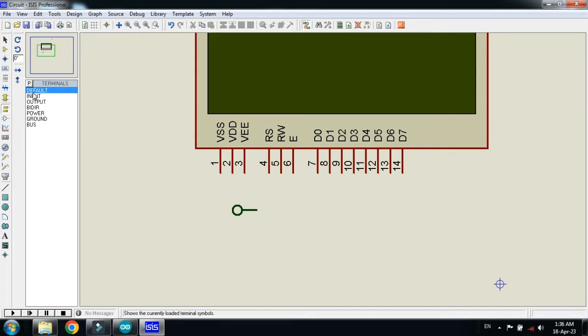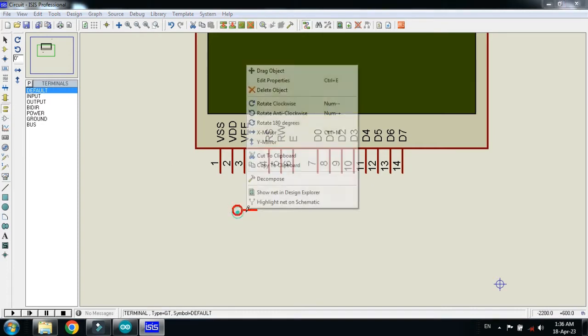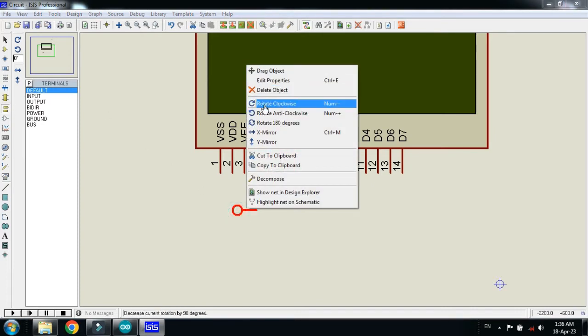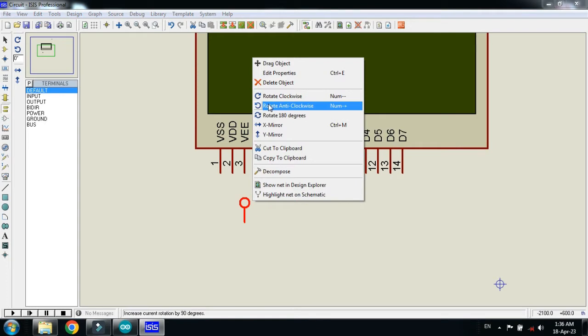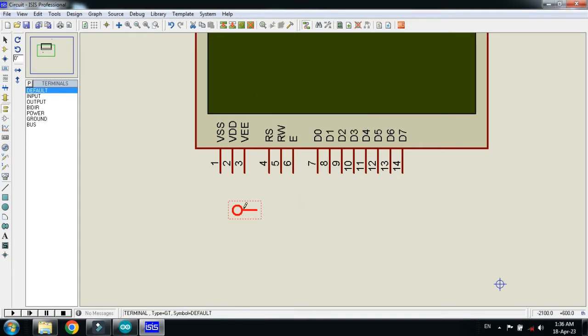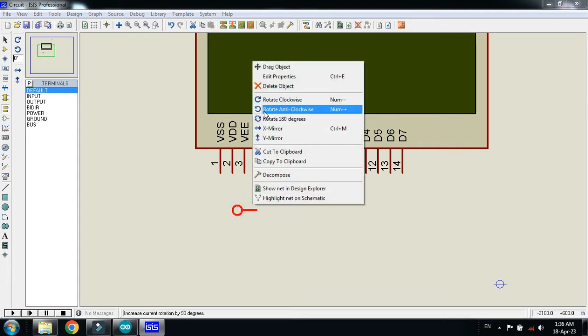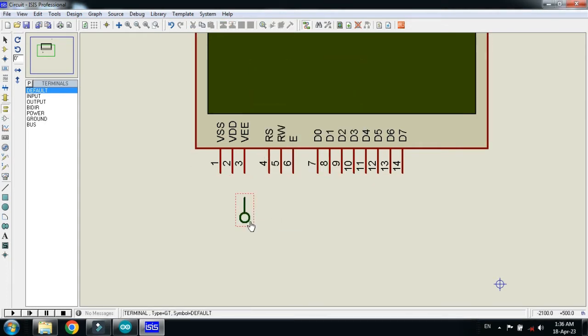Click on this and then choose for the default and here you can see this. Now rotate it like this. Now connect it to the reset pin.